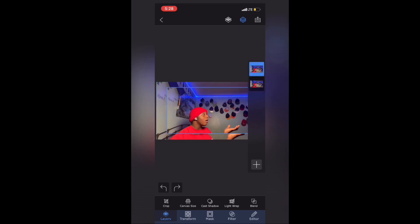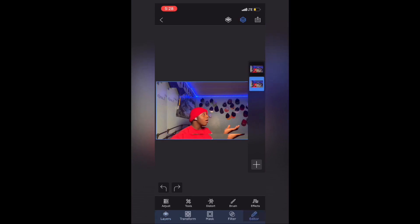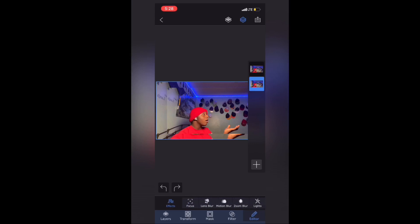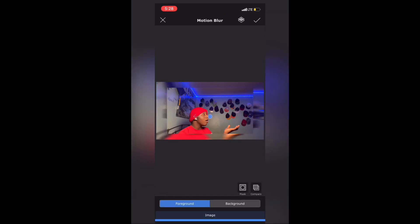Go to effects and then put motion blur. When you do motion blur, click the check button when you're done.